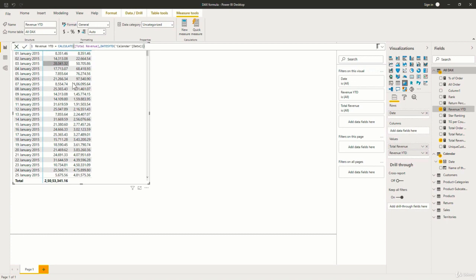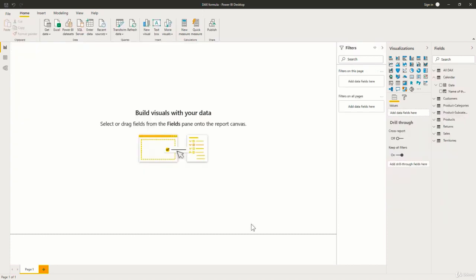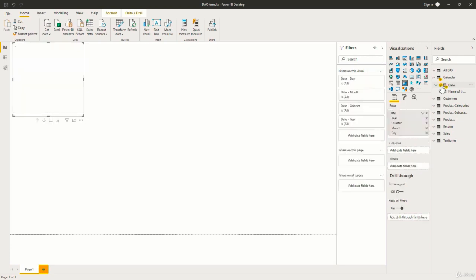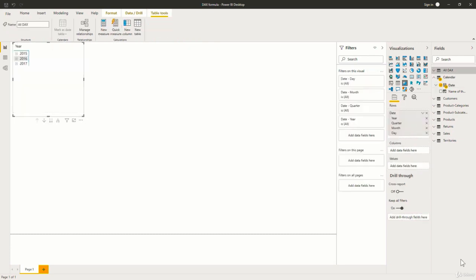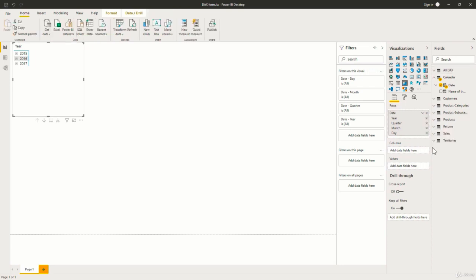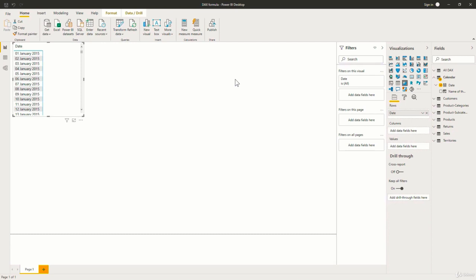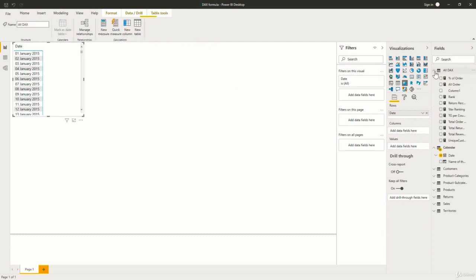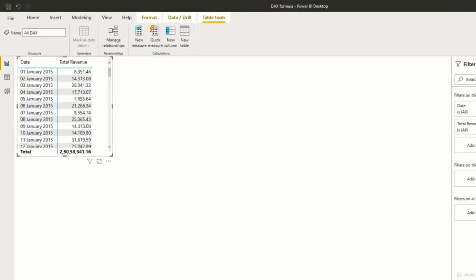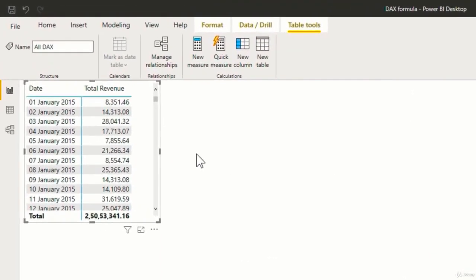So here again I am in my Power BI desktop and under the report view. Now here I will add a matrix. Now under the calendar table, I will select date and then I will change the hierarchy over here. Now to this, from the all DAX table, I will add the total revenue measure. So now you can see the total revenue for each date.